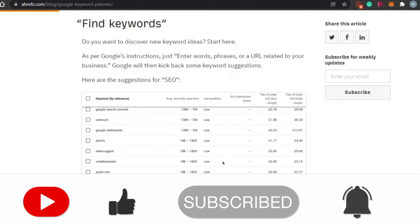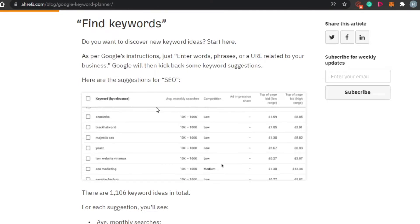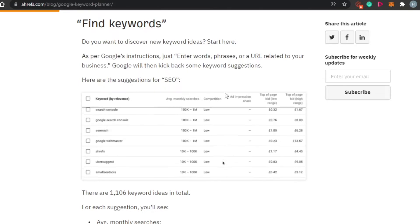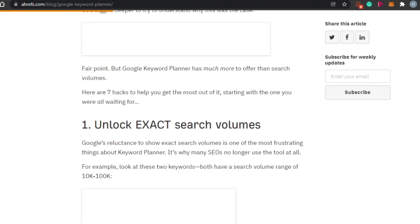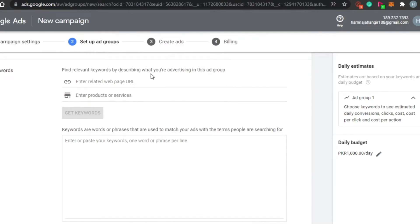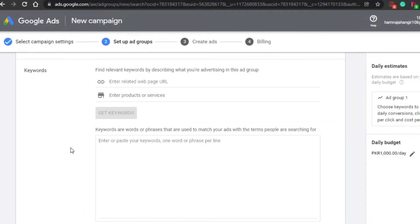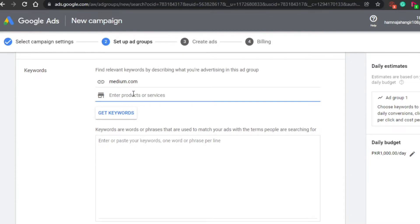Once inside, you can type any word and find different keyword results. Simply click on 'research' and you can check their average monthly searches, their competition, and the rate at which they're getting clicks. You'll be able to find thousands of results. Even when creating a campaign, you'll see the option for different keywords you can go for.